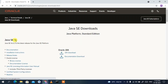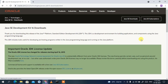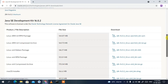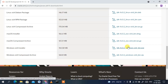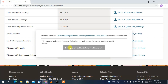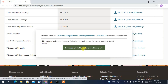You'll see the latest version is Java SE 16. Click on JDK Download and it will redirect you to the downloads page. Scroll down to find the Windows x64 Installer — click on JDK 16.0.2. You'll need to accept the license agreement by checking the checkbox, then click 'Download 16.0.2 Windows x64 bin file'.